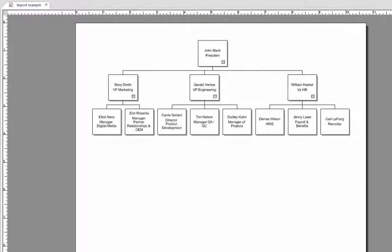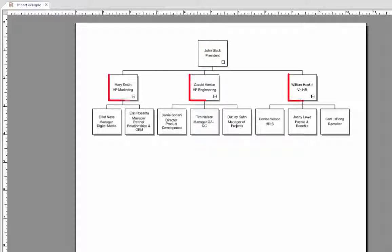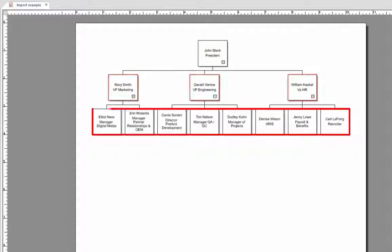This is an example of what our final org chart is going to look like. As you can see, there is one box at the top, which is the president. Then there are three vice presidents, and then we have everyone else who has a direct report to those vice presidents.